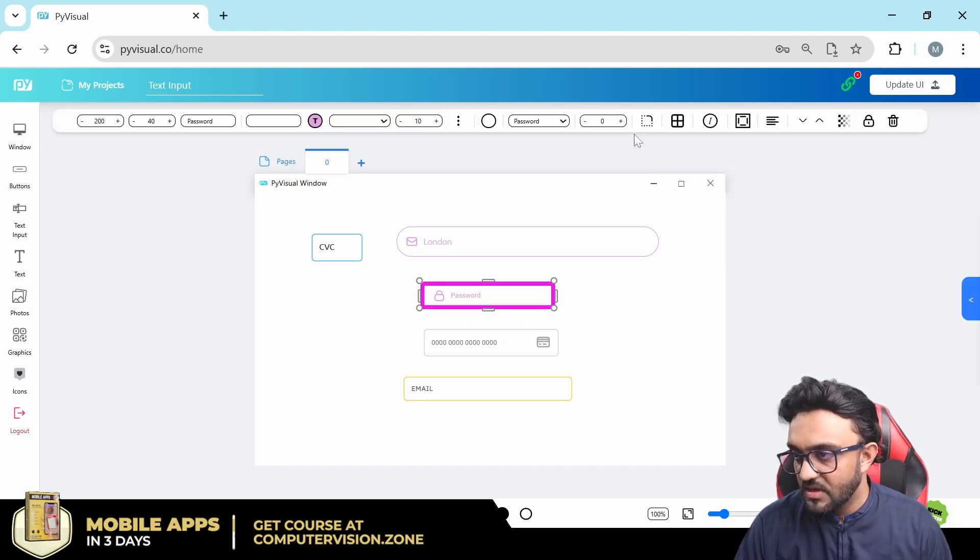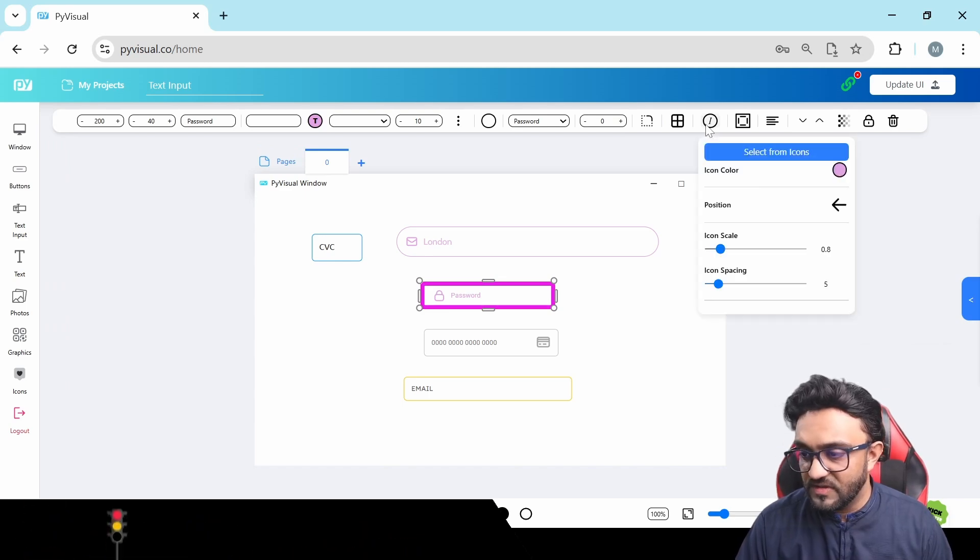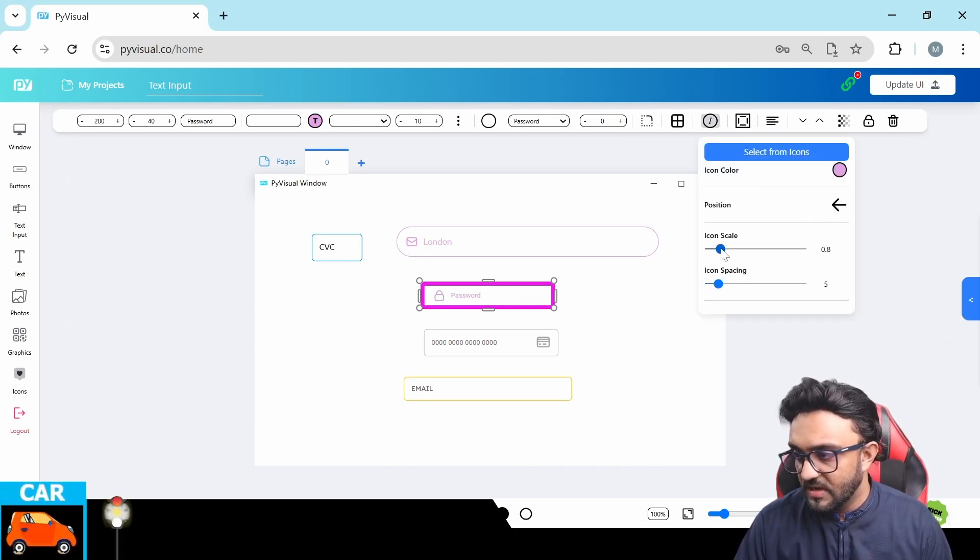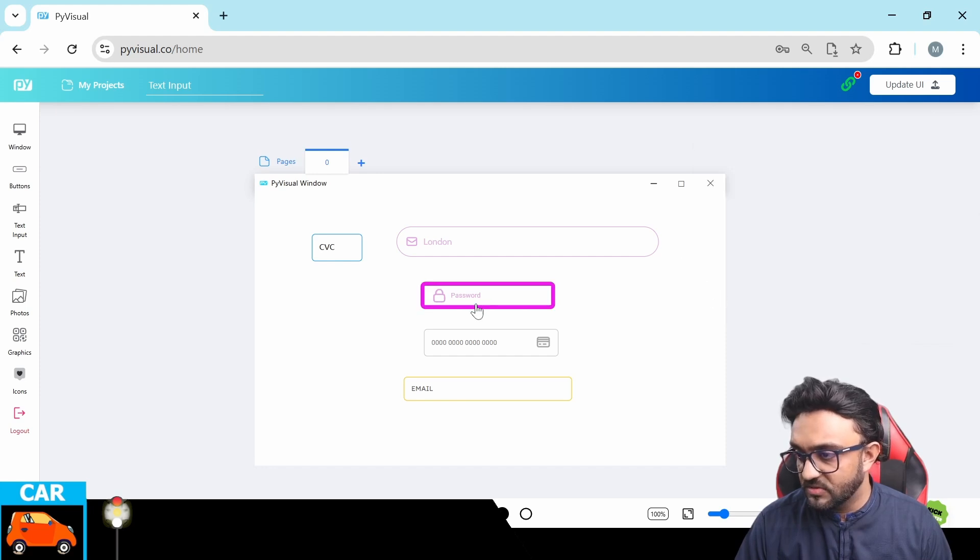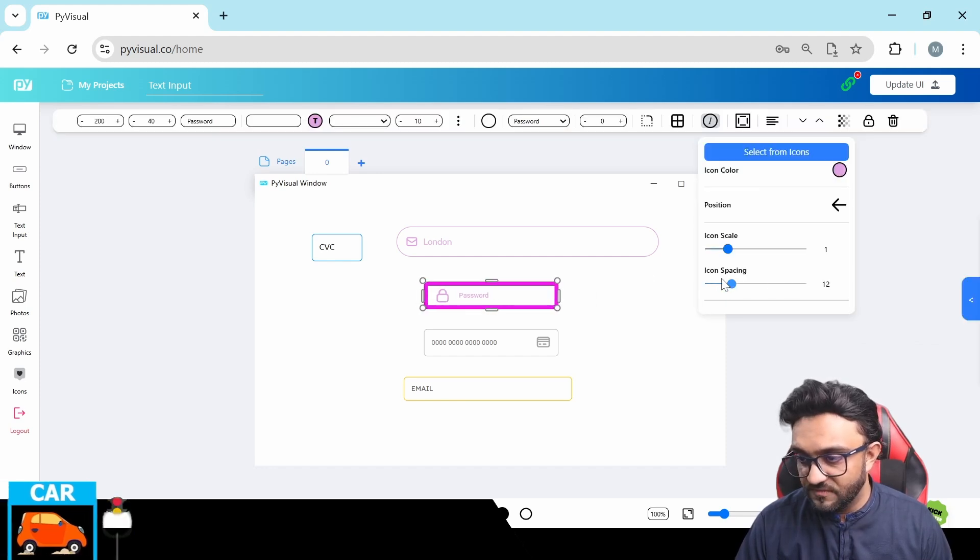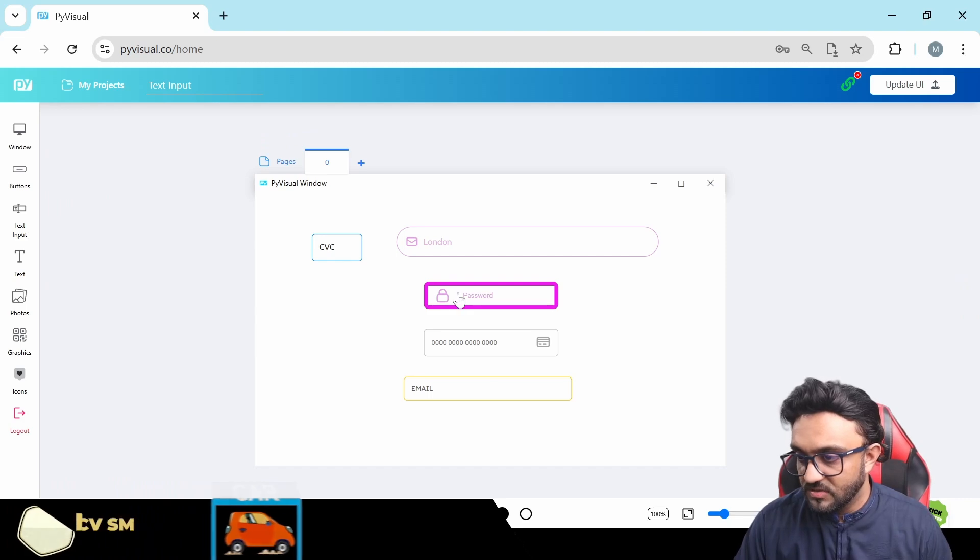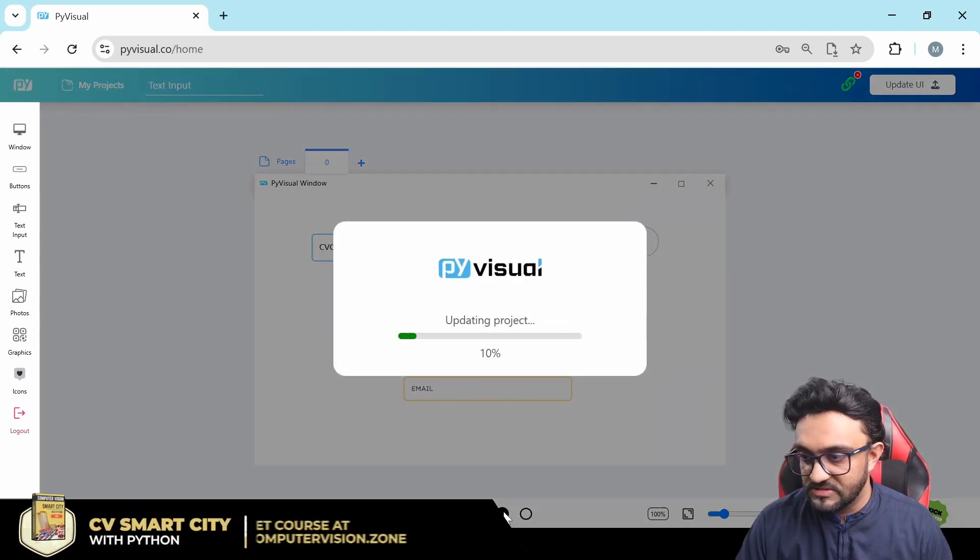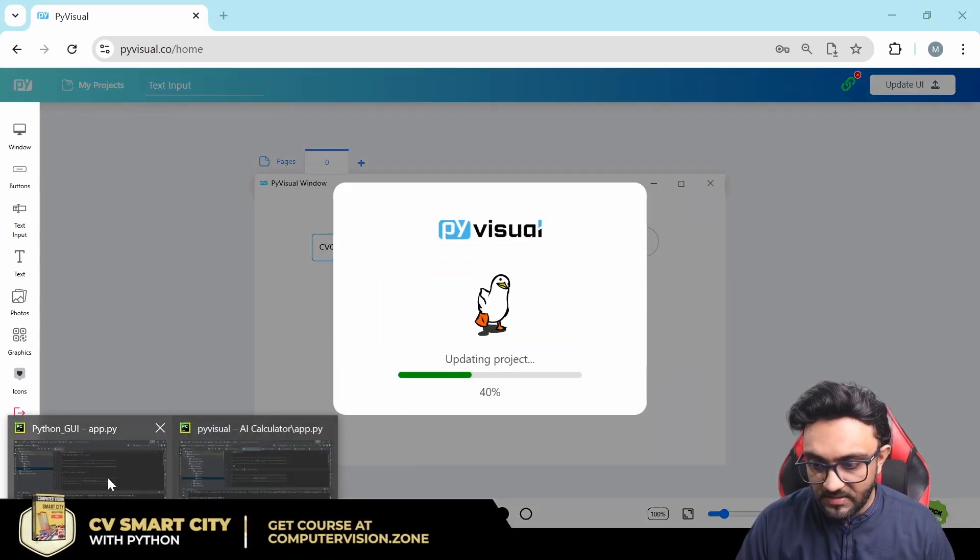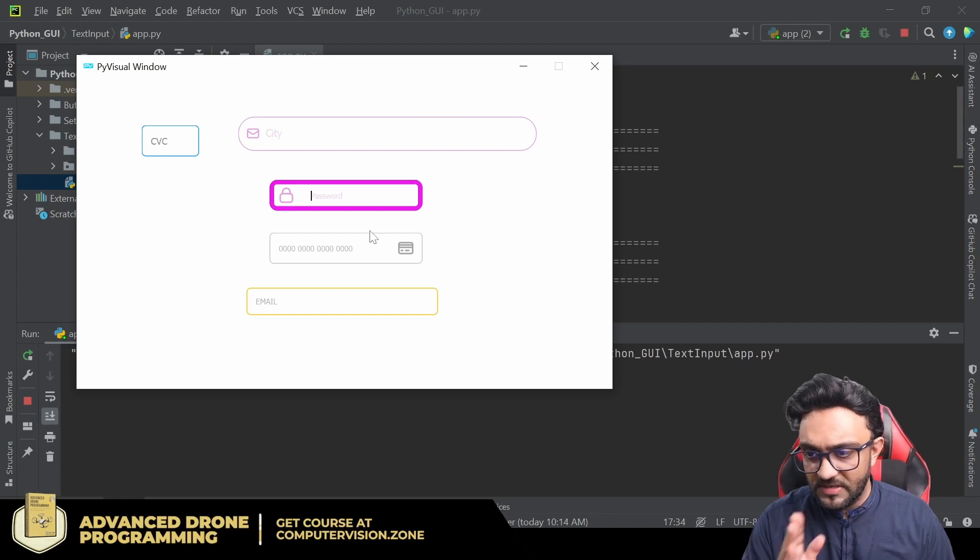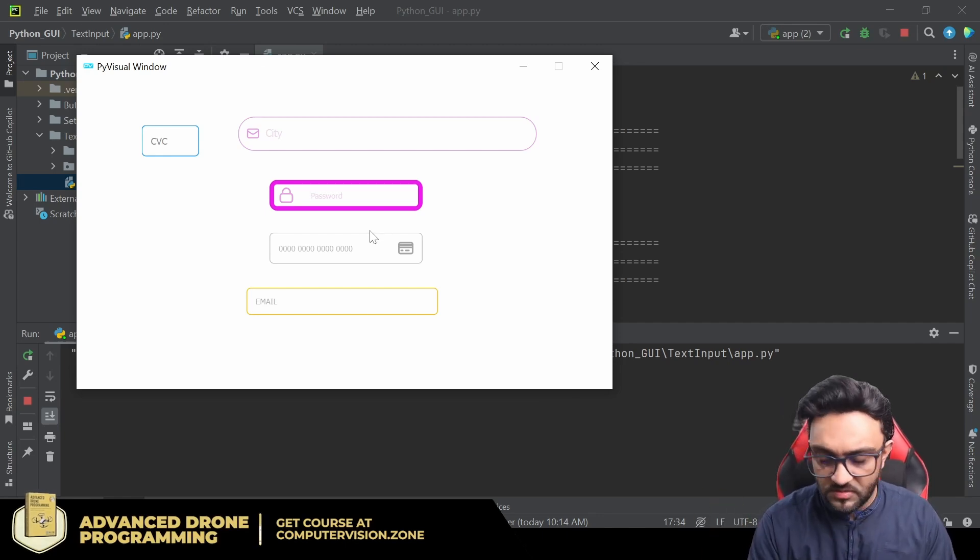Then you have the icon. So here you can change the icon position to left and right. You can change the scale of it. You can also change the spacing of it if you want to start a little bit further, you can do that. So if I update this and if I go back, there you go. Now the password is a little bit shifted to the front, to the right.